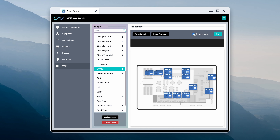A default view option is included for projects with multiple maps and serves as a home base for business owners and employees. Once you're done, hit save and head over to the Savvy 3 UI to view your new map.